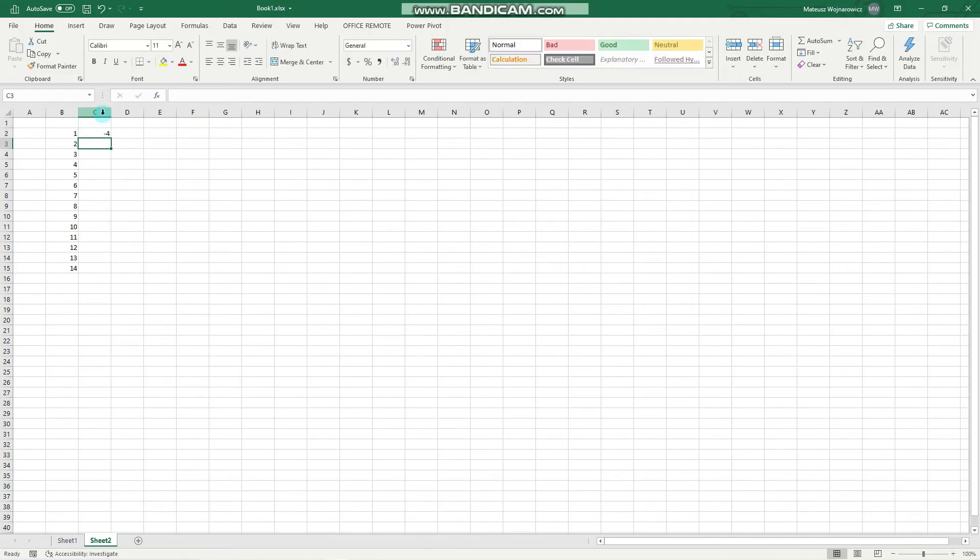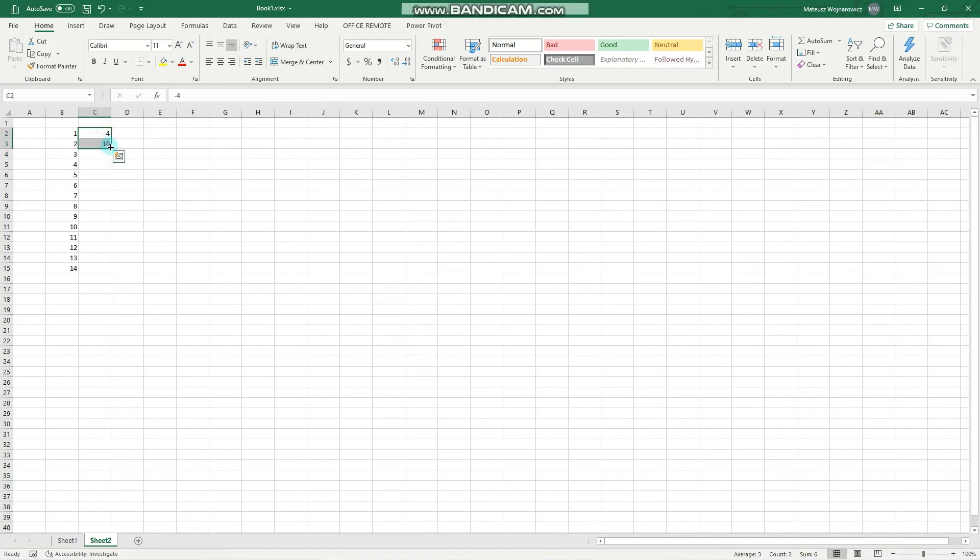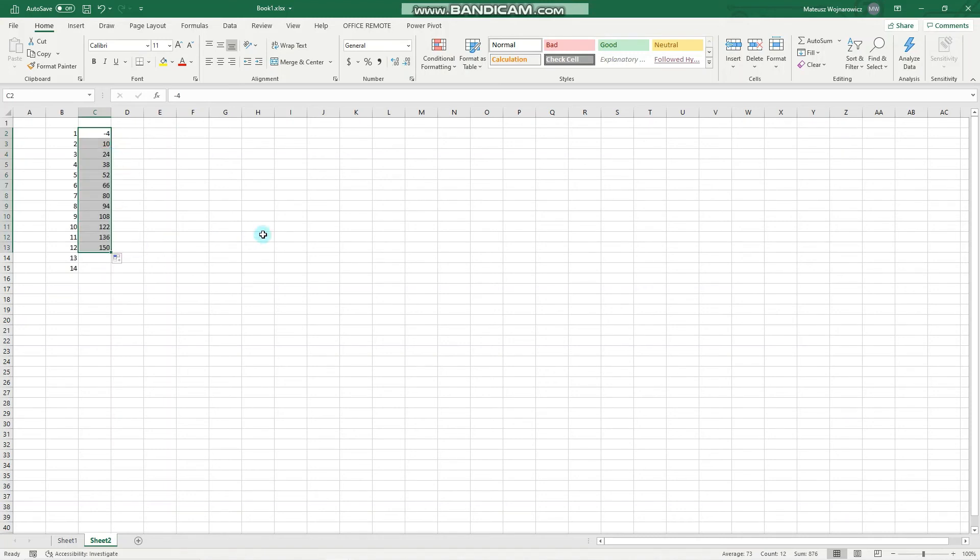And we can also do something more complicated, like minus four, 10. So the difference sequence is 14 and we can expect Excel to go on. So now it will be 24 and 38. Perfect. And Excel fills out that sequence for us.